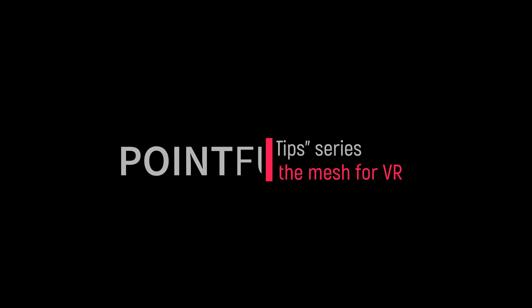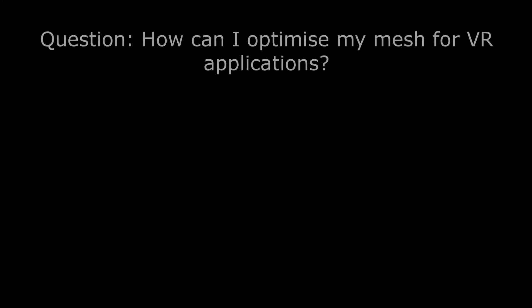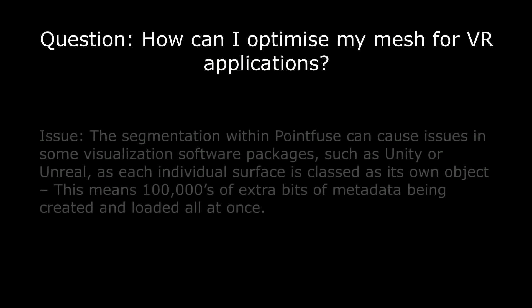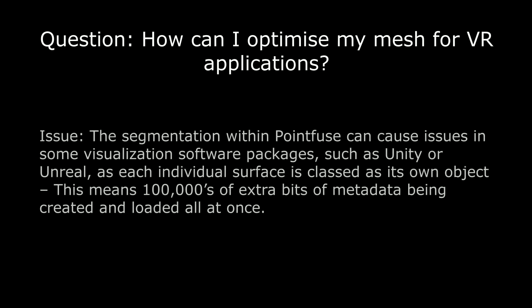Hi there and welcome to PointFuse. Today I wanted to quickly address a question that we get asked on an almost daily basis: how can I optimize my mesh for VR applications?